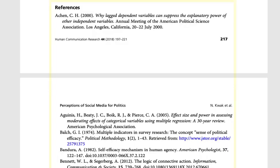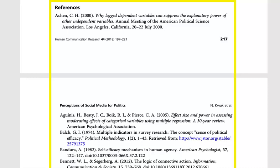The references section lists citations to the articles, books, and other sources that were mentioned in the article. This may also be called the bibliography or works cited. This section can provide a pathway to other sources related to the overall research question or topic.